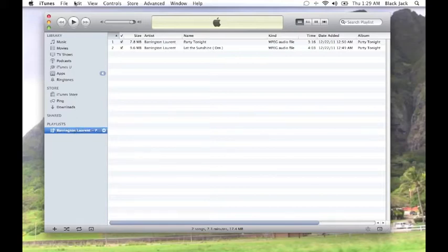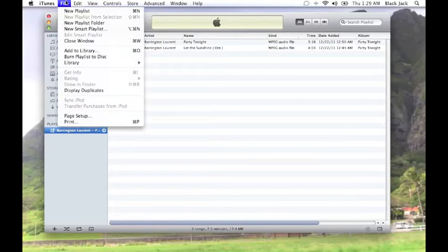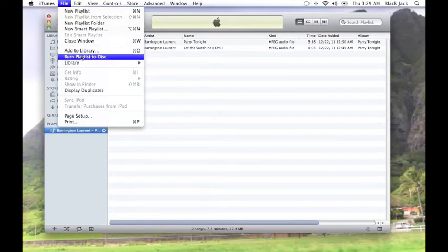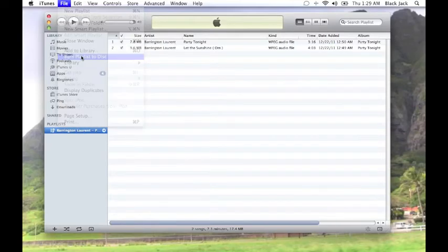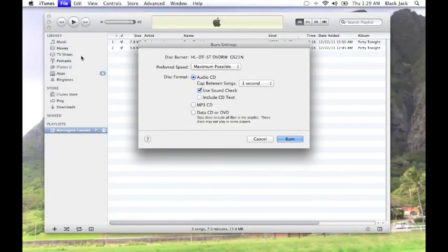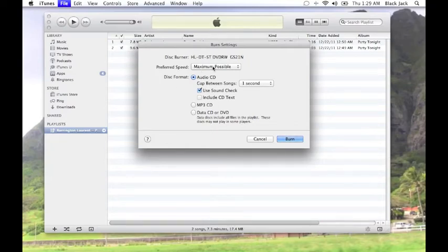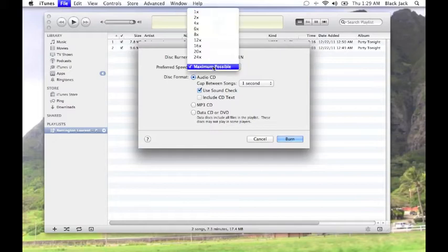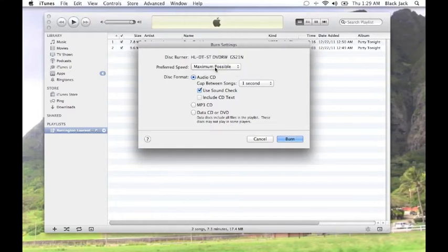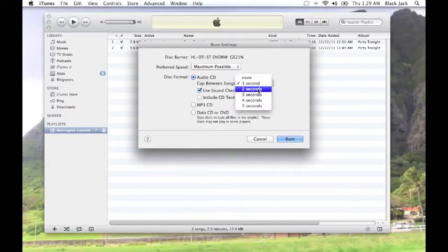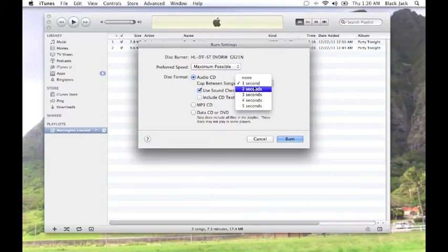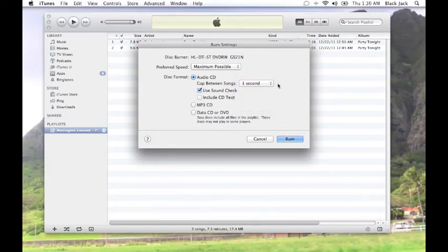It'll bring up a window which gives you options to choose the speed. You could leave it at Maximum Possible. That should be fine. Disk Format: Audio CD. And then the gap between the songs—if you wanted two seconds, four seconds, it's up to you. In my situation I'll leave it at one second.